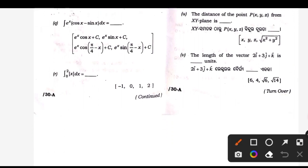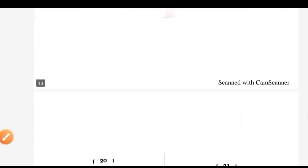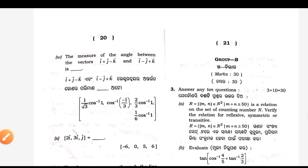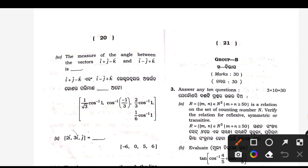V — length of the vector, magnitude: root over 14. W — angle between two vectors: cos inverse of minus 1 by 3.